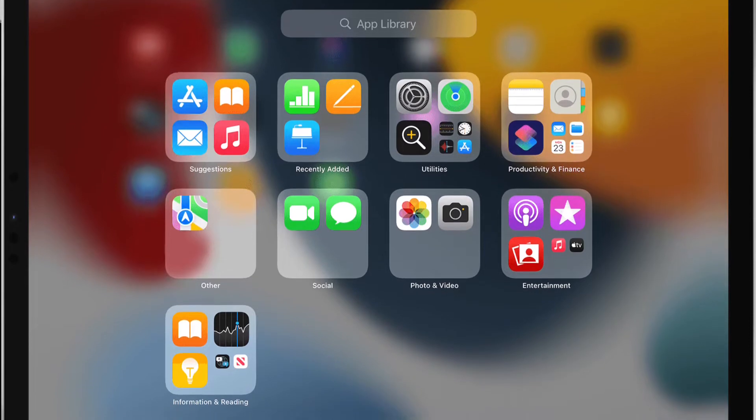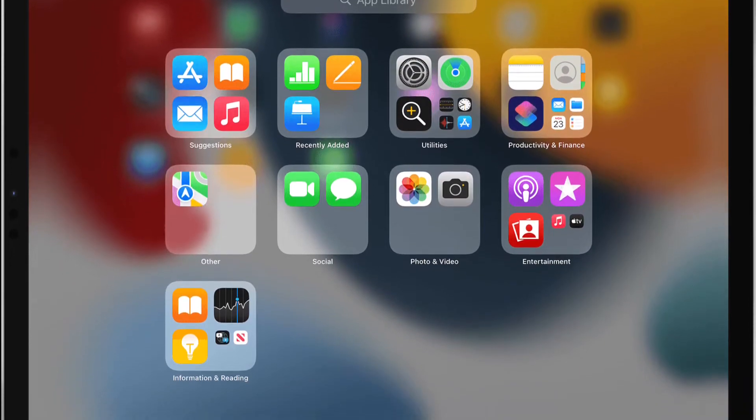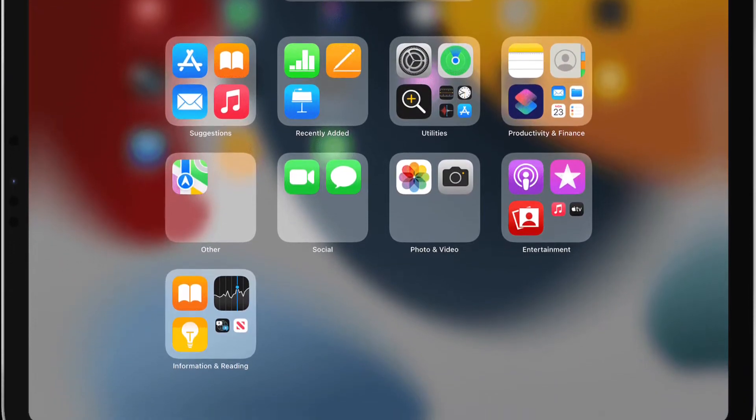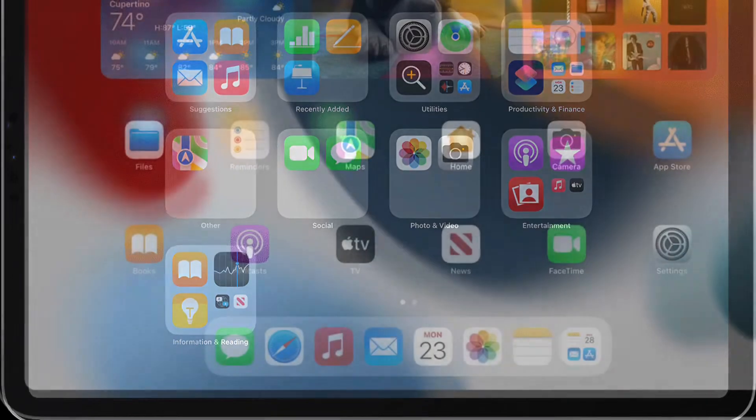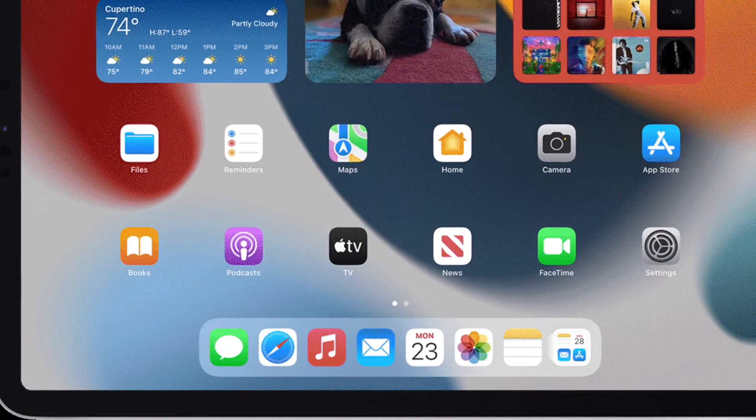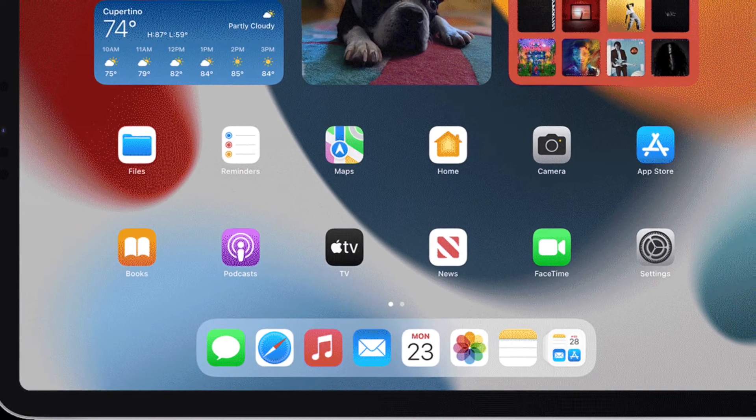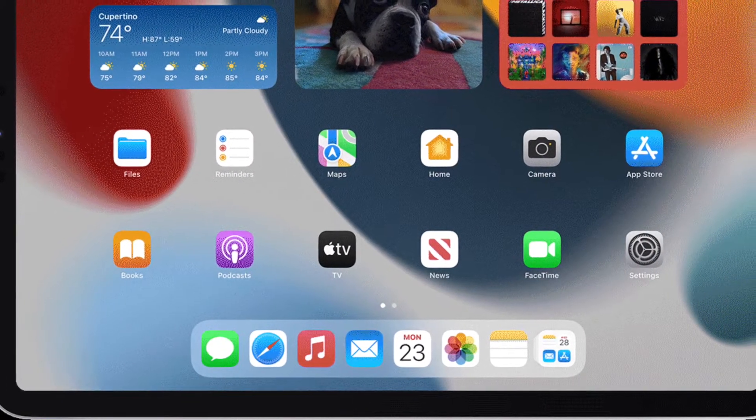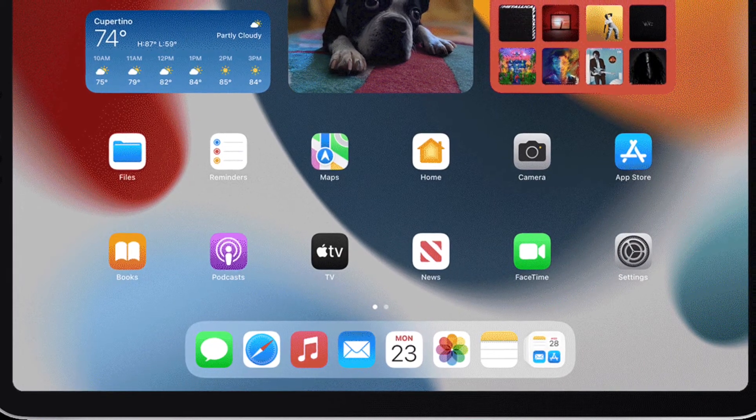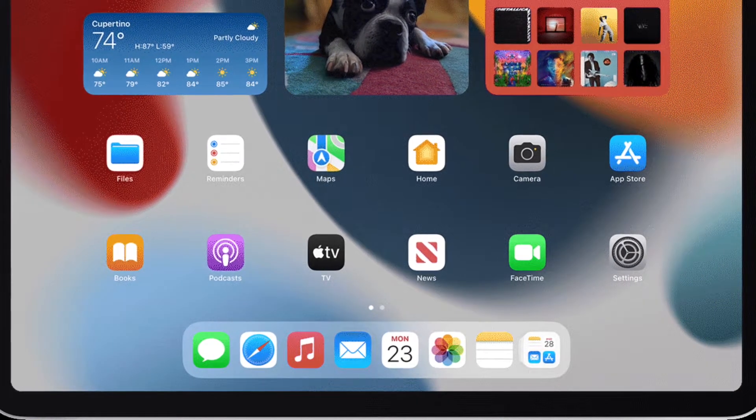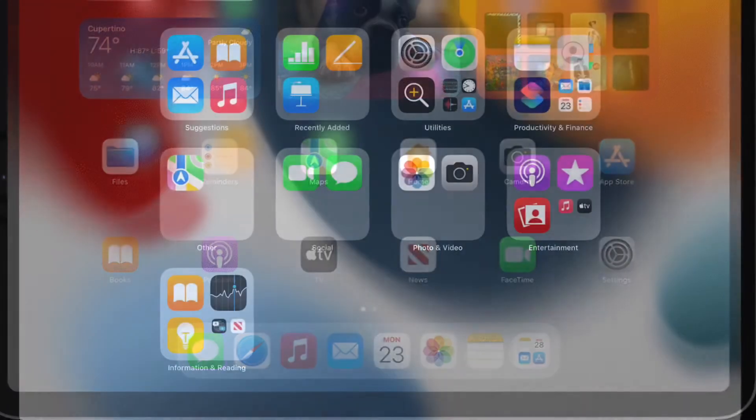Apple includes an App Library feature in iOS and iPadOS that shows you all of the apps that are installed on your iPhone or iPad in one place, both in an icon view organized into smart categories and in an alphabetical list.